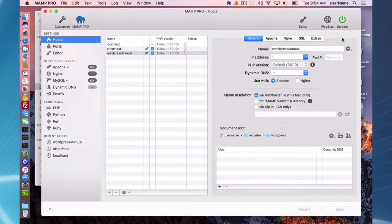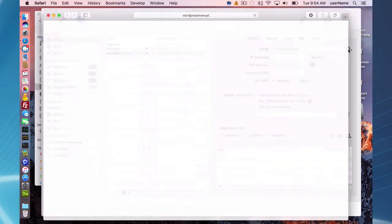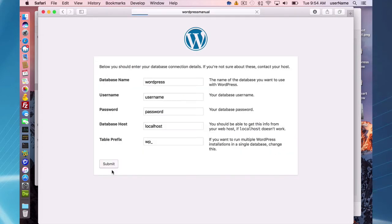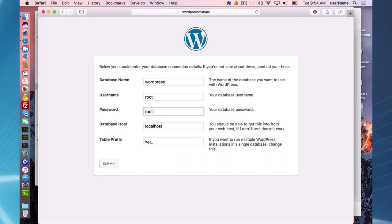With my WordPress database set up, I can now run the installation process. Just click the arrow button and you'll be presented with the WordPress installation wizard. Select English and continue. For the database settings, enter the database name you set up. You'll use the root user to access the MySQL database — in MAMP Pro the default password for the root user is 'root', which you should change to something better.